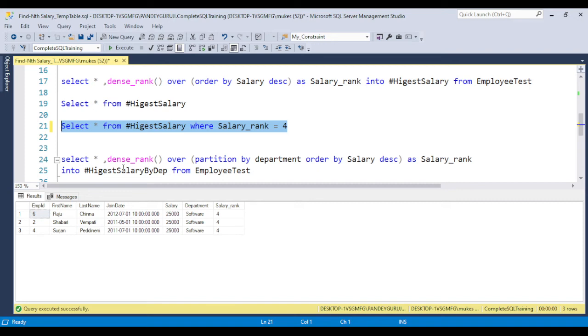This is a very simple way you can achieve this requirement by just putting it into the temporary table. If you didn't get a chance, I already have a video related to temporary table and table variable. Just go and watch that video so you'll better understand how we can work with temporary tables.